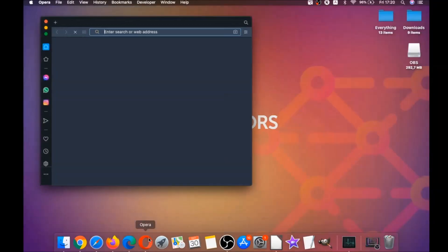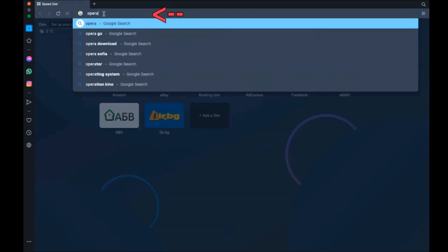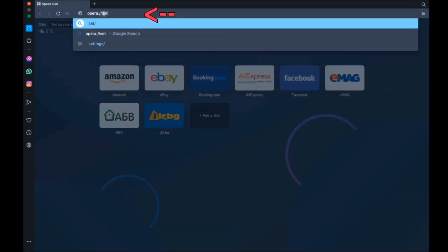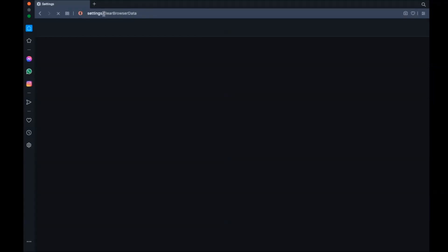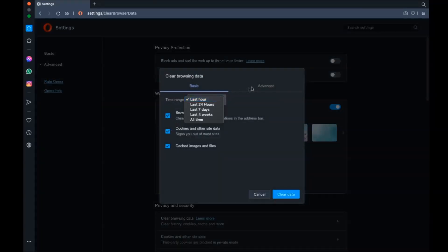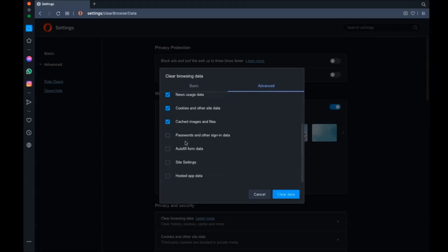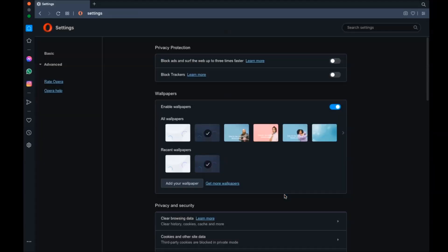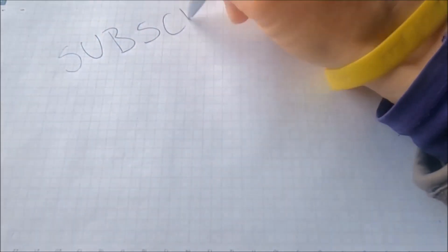Next up is Opera. Opera is also based on Chromium, so open Opera, go to the address bar, type opera://settings, then clear browser data. A menu similar to Edge and Chrome will open. Select Advanced, then All Time, tick absolutely everything — remember, don't tick passwords — and then click Clear Data.